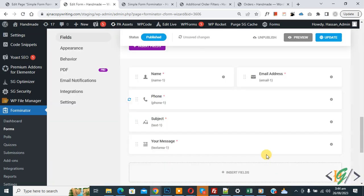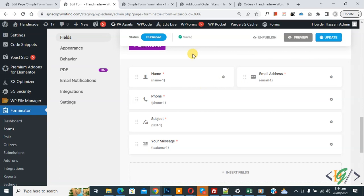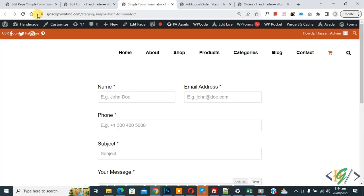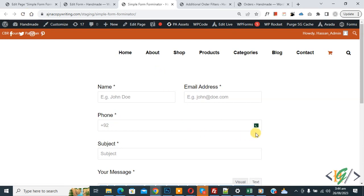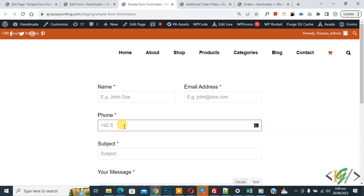Then click Apply and then click Update. The form is now saved. Go to the page and refresh it. Now you can see the specific country in the phone field along with the country code, so you can add a number.